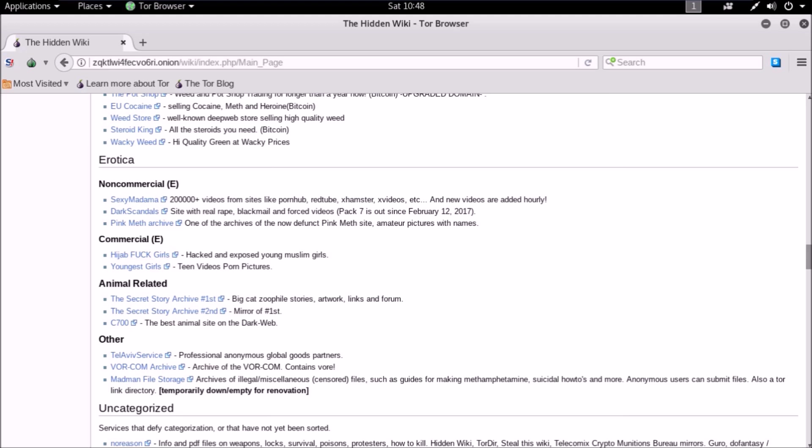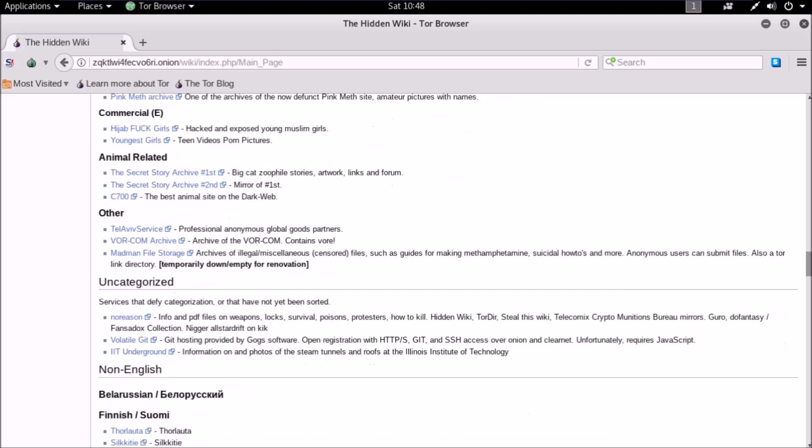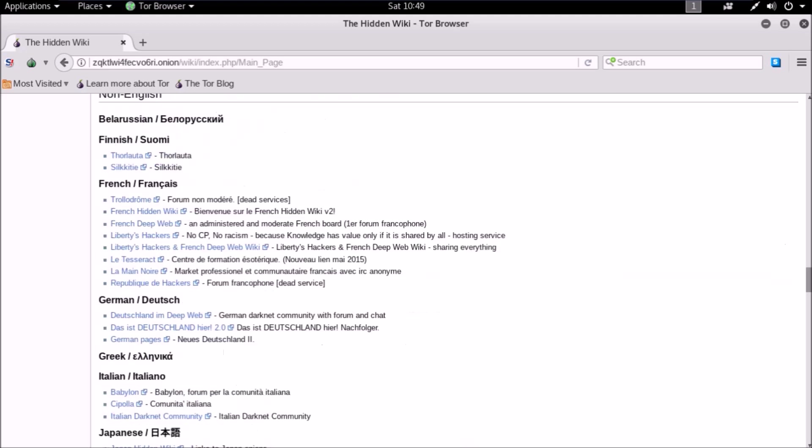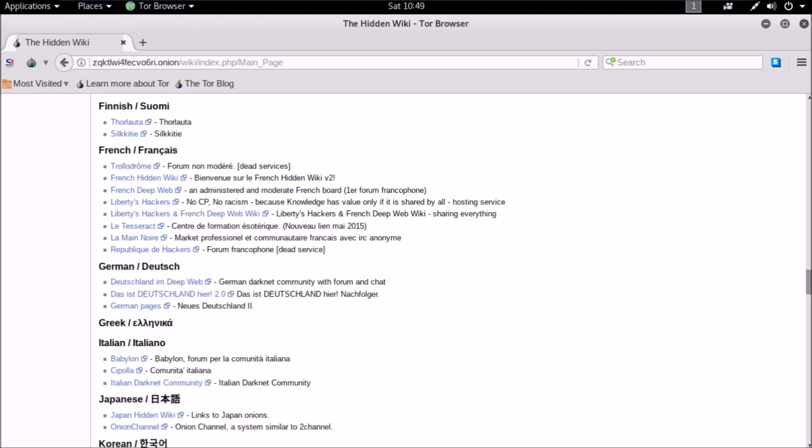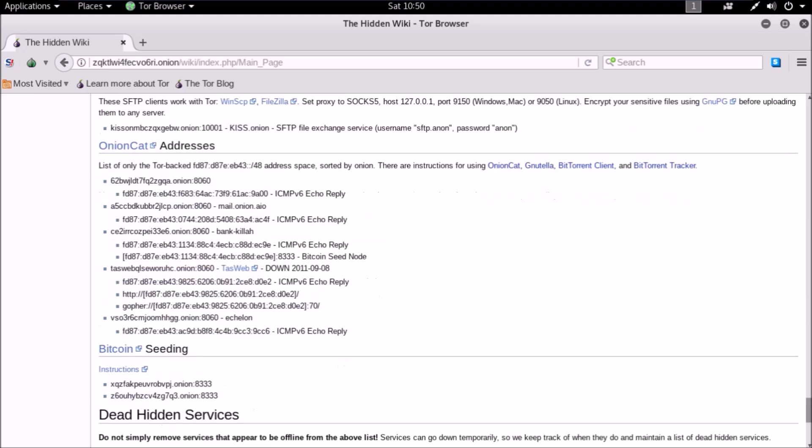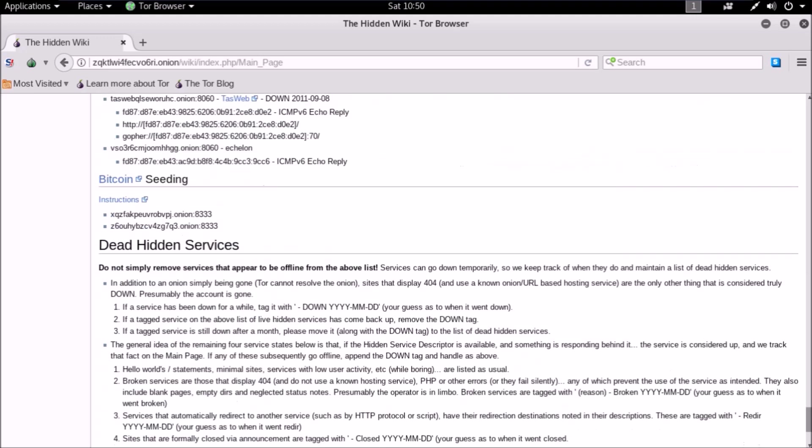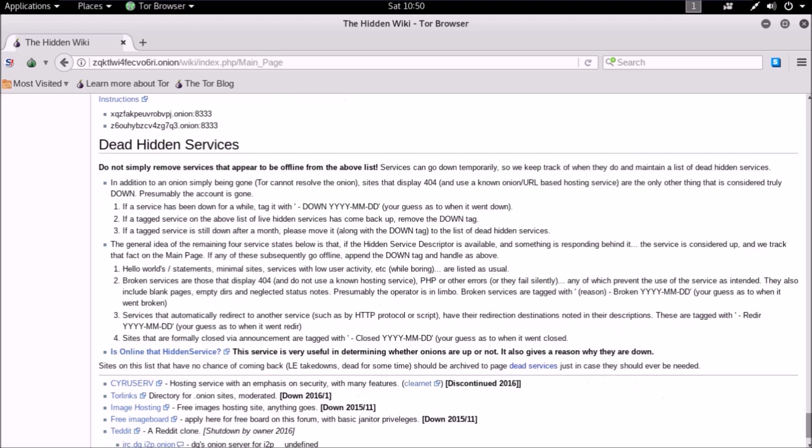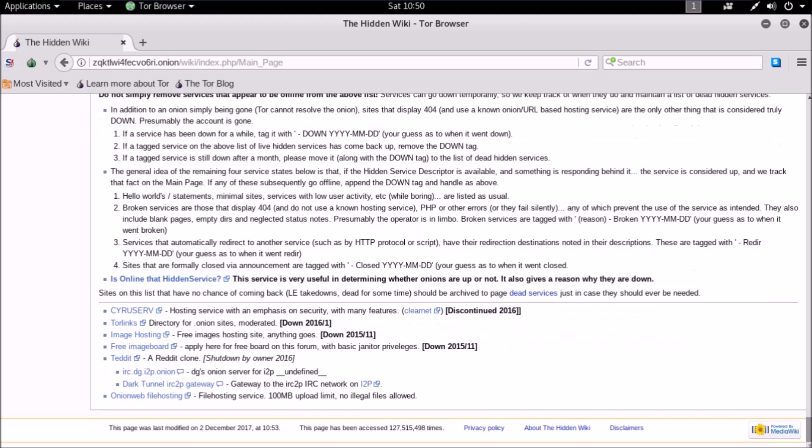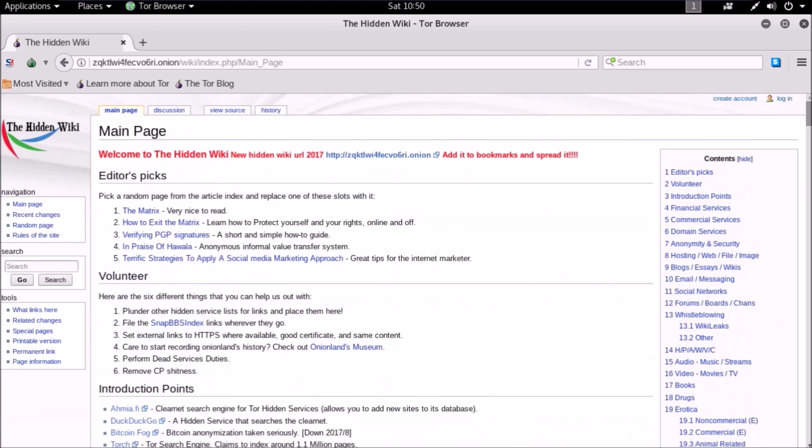There are some other sections related to pornography and some regional language related sites and communities. This is the Hidden Wiki website detailed analysis for you guys. In the upcoming videos we'll try to open and access each and every link in the Hidden Wiki and try to explore each and every website.